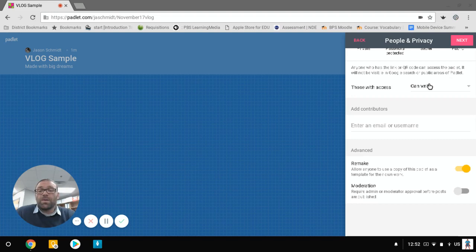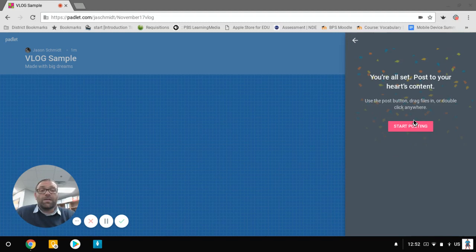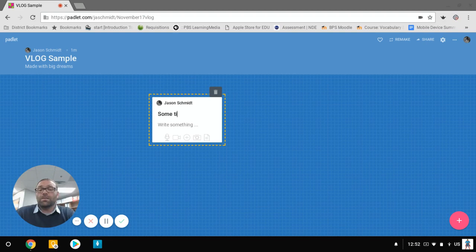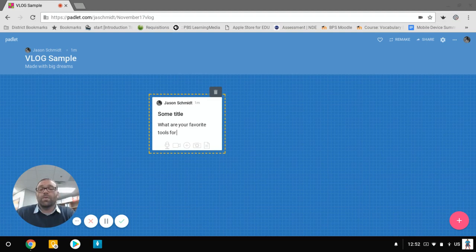Finally, we click next and we start posting. Now here's where it gets to be really fun. So this canvas, I double click, I give my post a title, some title, and we can then write something that goes along with this. So what are your favorite tools for getting student input?